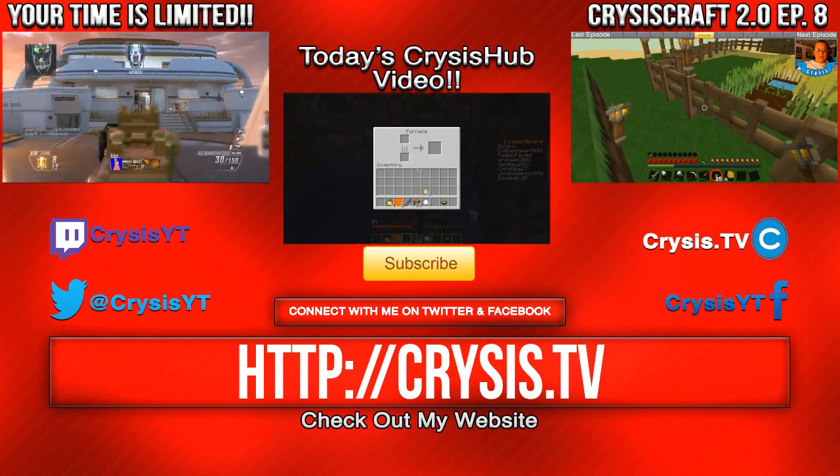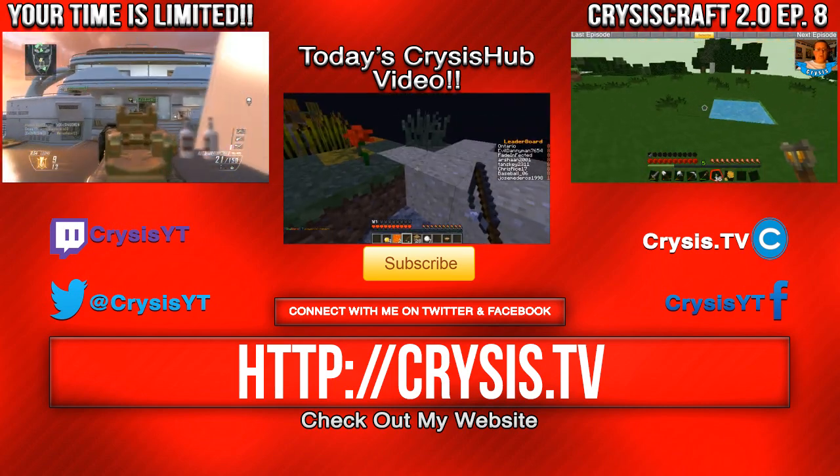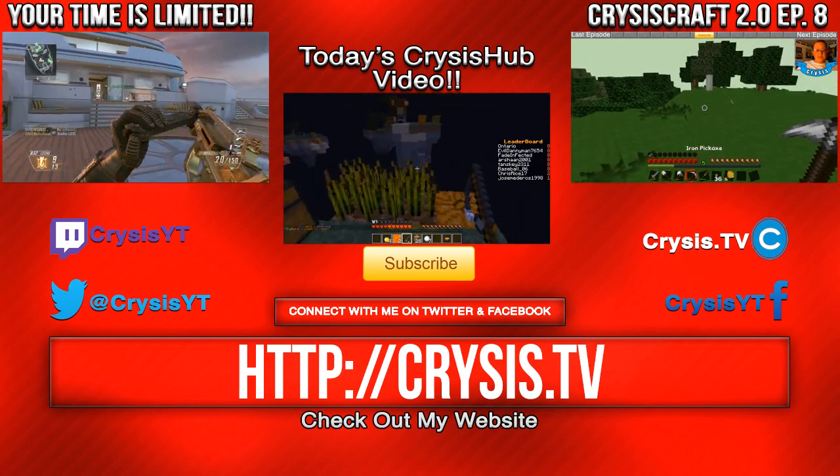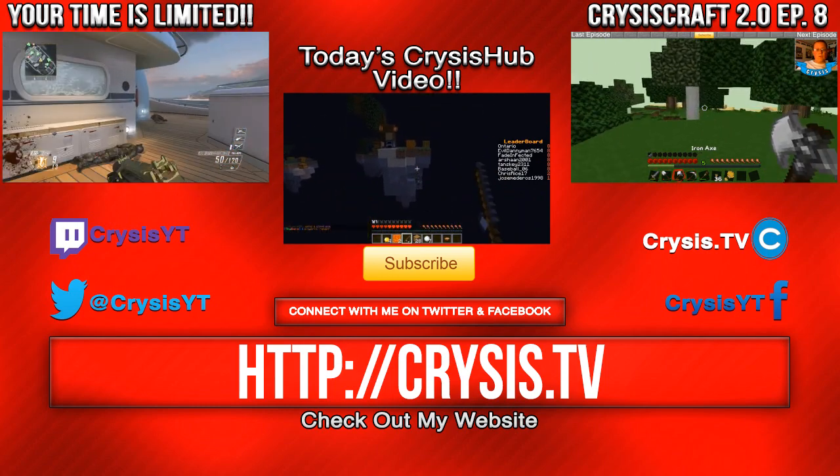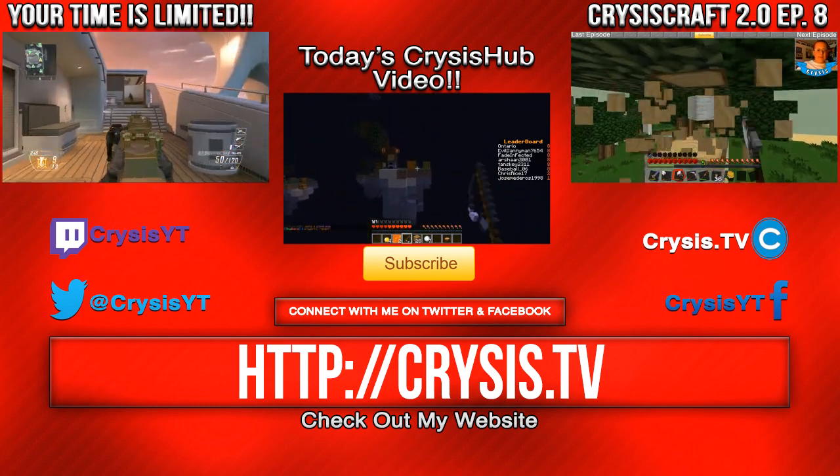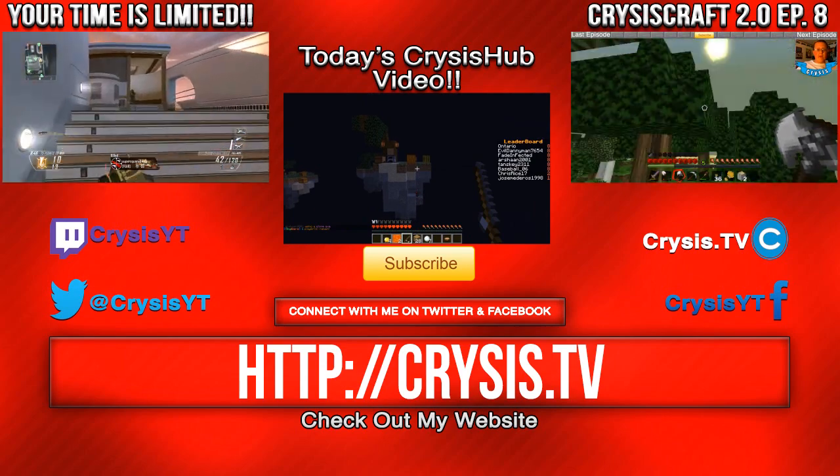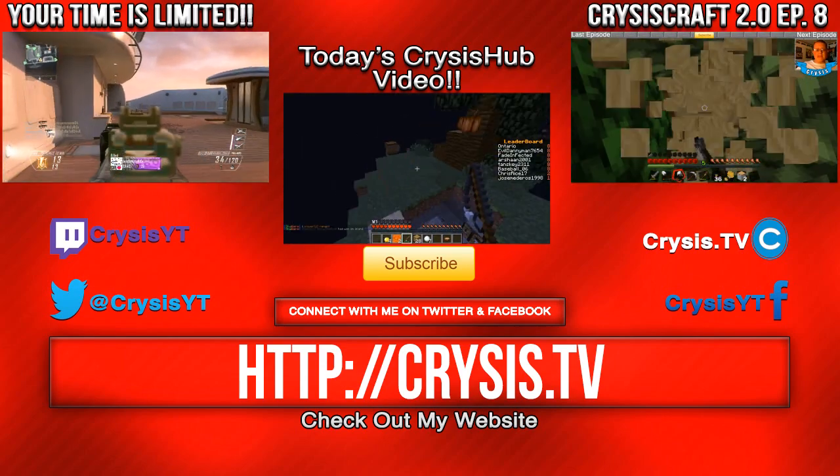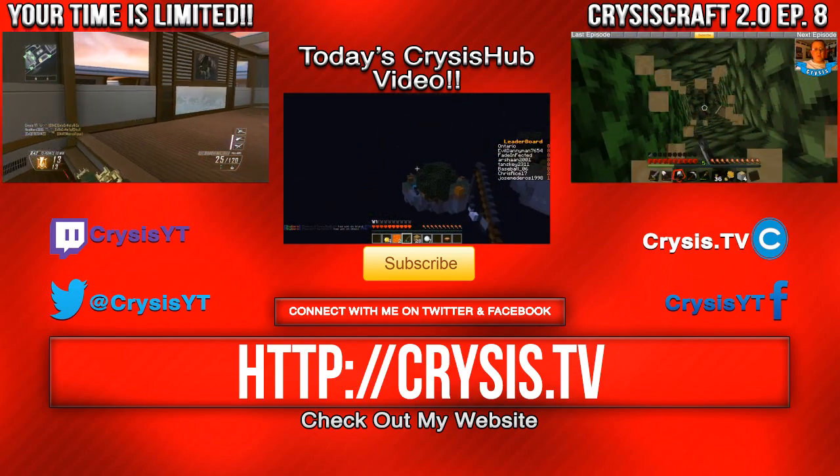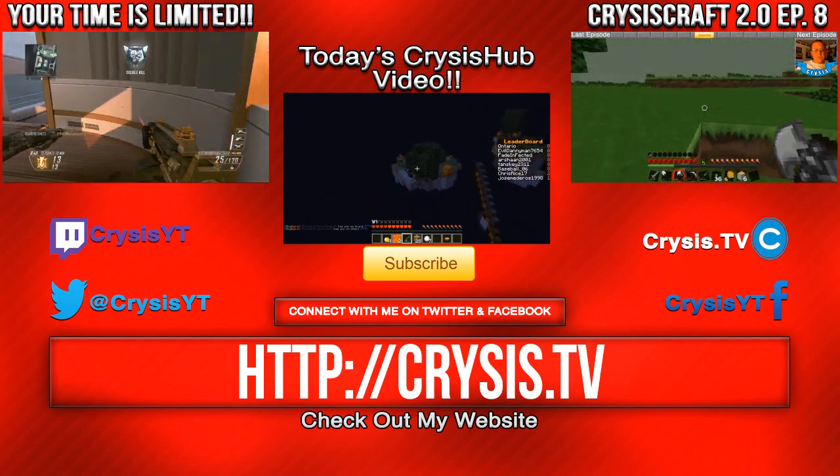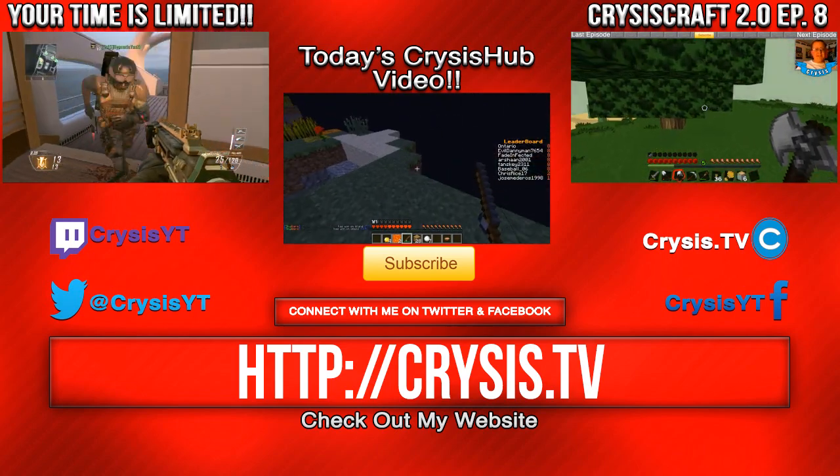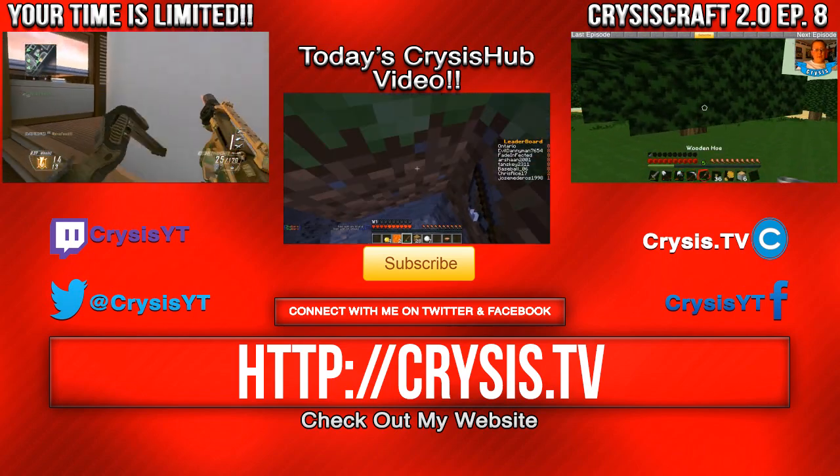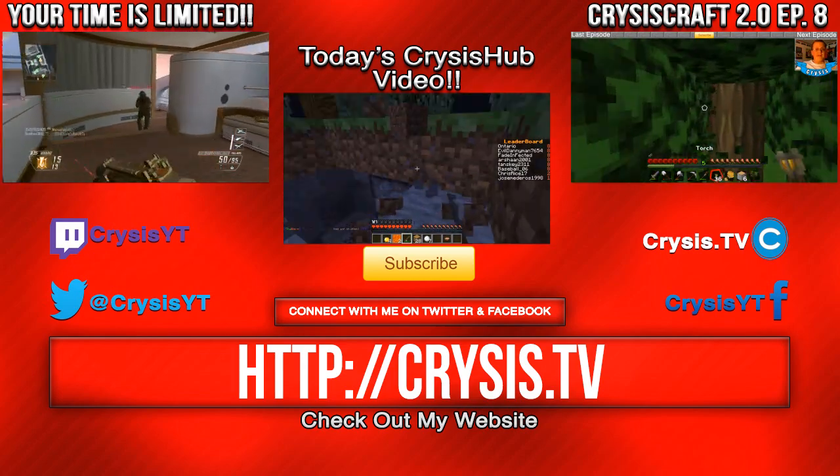And on the right is CrisisCraft Episode 8, which is my Minecraft series in which I've taken and played some Minecraft and have some fun. So, go check out that video if you like Minecraft or like my commentaries. Also, check out the Crisis Hub video in the middle of your screen. It is how to render a video in HD in Sony Vegas. So, go check that video out if that's something that interests you. I'm CrisisYT, and I'm out, guys. Peace.